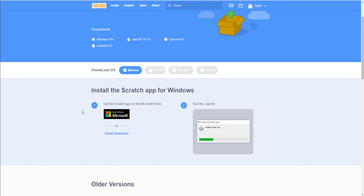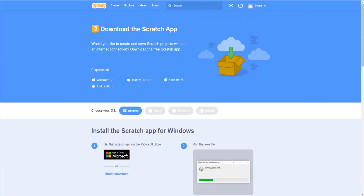With the offline version you have to save files locally and load them up, but it lets you work without internet access. With the online version, everything is saved to your account and your projects. Now that you know a bit about Scratch — where to go, how to download it, and how to log in — let's get started.